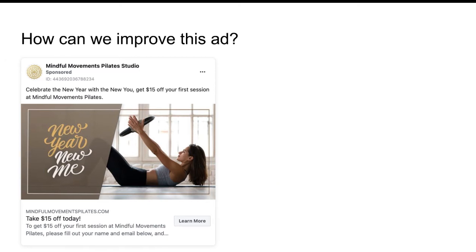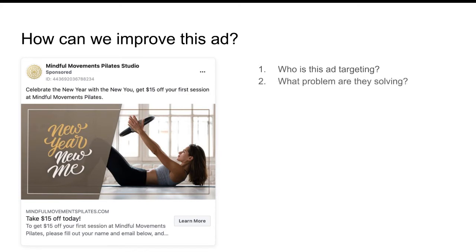So how can we improve the ad? Right off the bat — who is it targeting? It looks like right now it's targeting people that already know about Pilates. They already know what a Pilates course is all about and what it's going to do for them, and they're just looking for a deal. It's super broad in the sense that it can be basically anybody, but it's also super narrow in the sense that if you've never heard of Pilates before, you don't care. What problem are they solving? No particular problem — you have to already know what Pilates does for you upfront in order to understand what problem is going to be solved in your life.